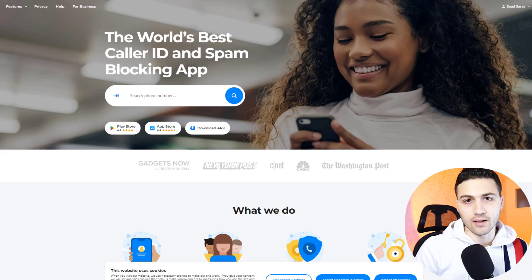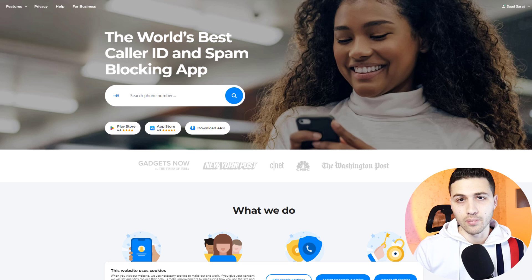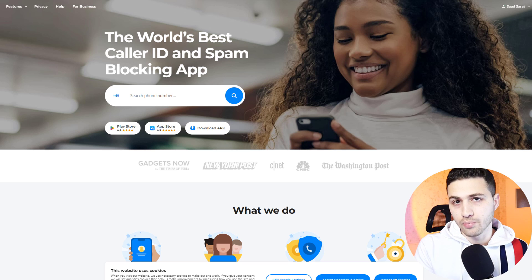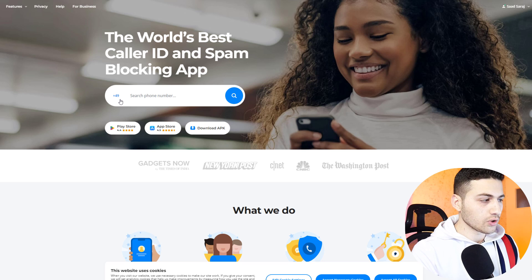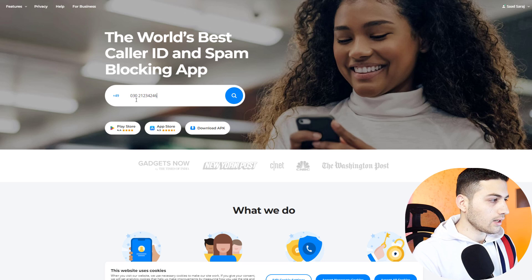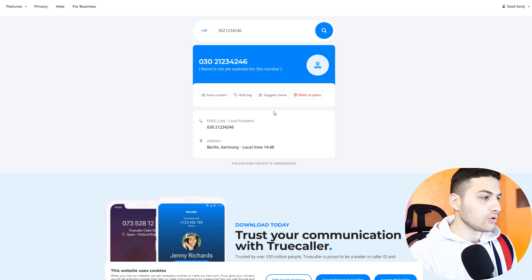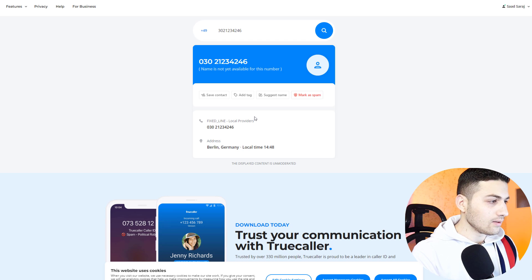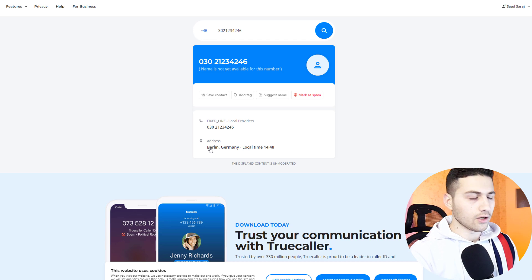The second website I like to use is my favorite, which is called TrueCaller. TrueCaller has a huge database of phone numbers, including landline and mobile numbers. I enter the country code — in Germany, that's 49 — remove the zero and the space, and hit enter. We did not find the owner of this phone number, but we found the city, which is Berlin. Sometimes TrueCaller has information Google doesn't have, and vice versa.